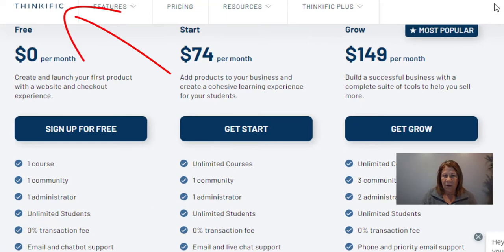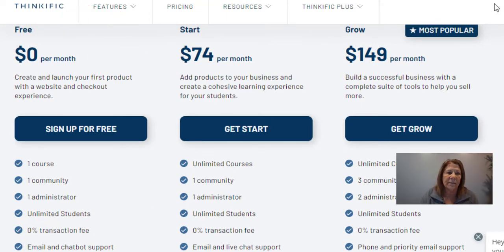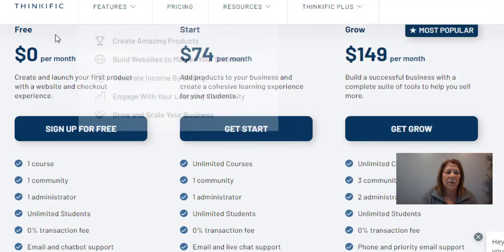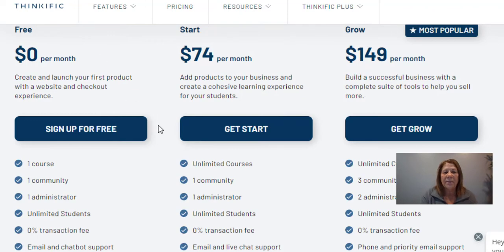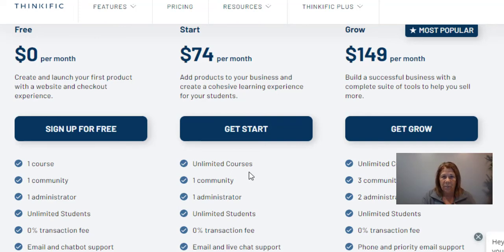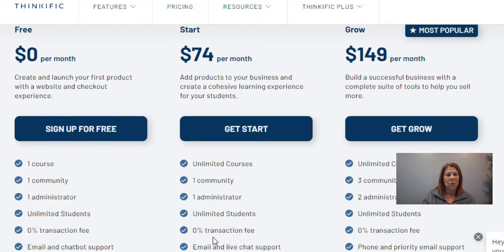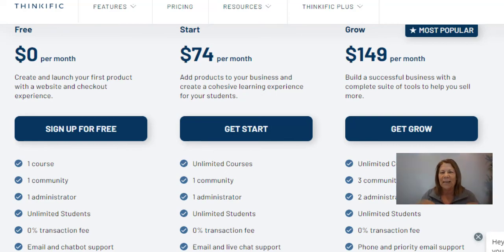Last but not least, we have Thinkific. Thinkific is very popular — a lot of courses I've bought have been on this platform. You can sign up for free and check it out, then their bottom paid level is $74 a month. They do not offer a sales funnel at that level, but you can have more than one course and you're not limited. In ClickFunnels at their bottom tier you get the sales funnel but are limited to three courses. Thinkific also has no transaction fees, so when you sell your course they don't take a percentage.